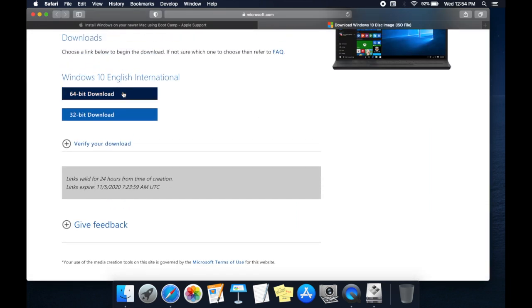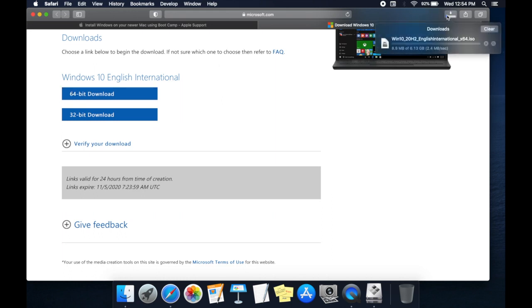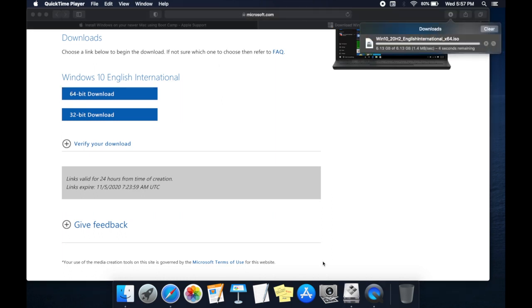Choose 64 or 32 which is required for you. It starts downloading. It is more than a 6 Gigabytes file and I have skipped the recording part.